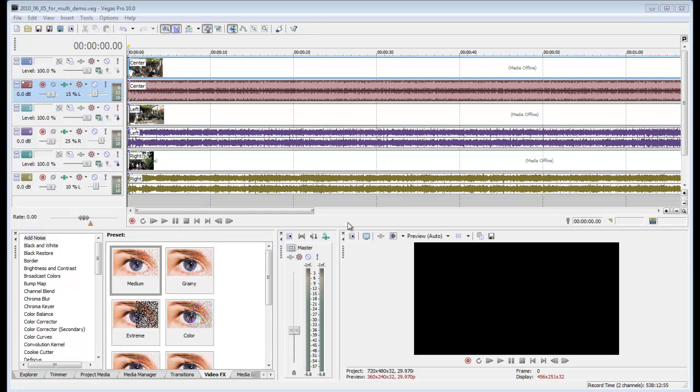Alright, we're going to do some multicam editing with Sony Vegas Pro 10. I've added three tracks here. I've got them all synced up in time. They all have different views of the same event.